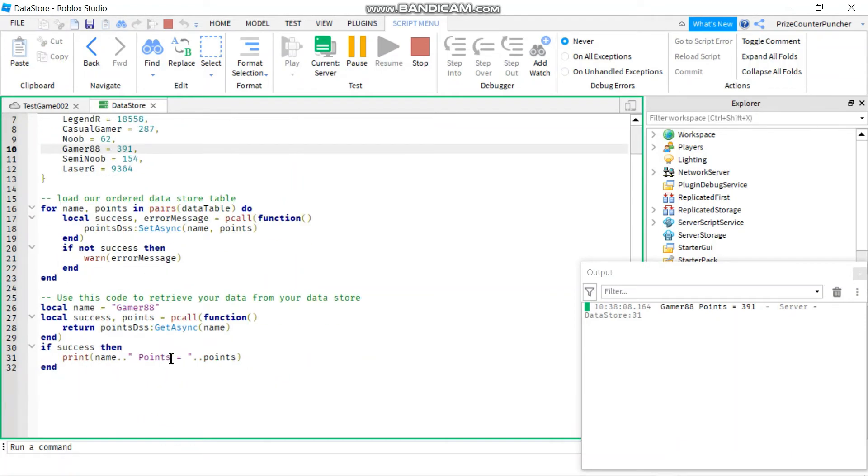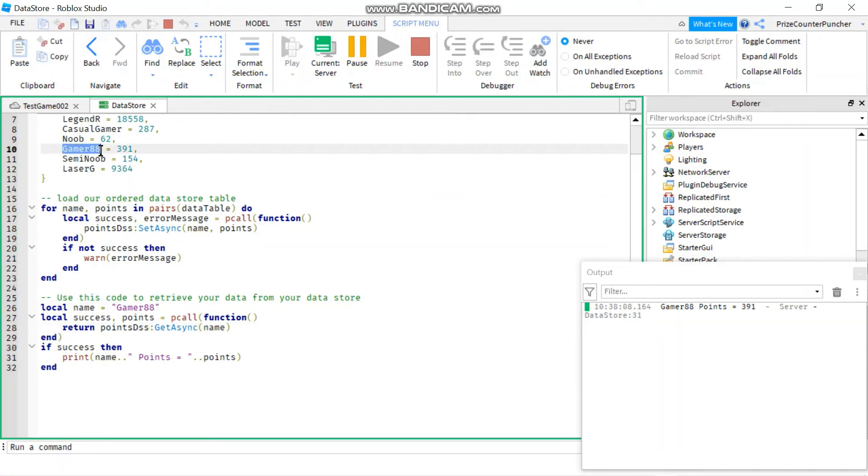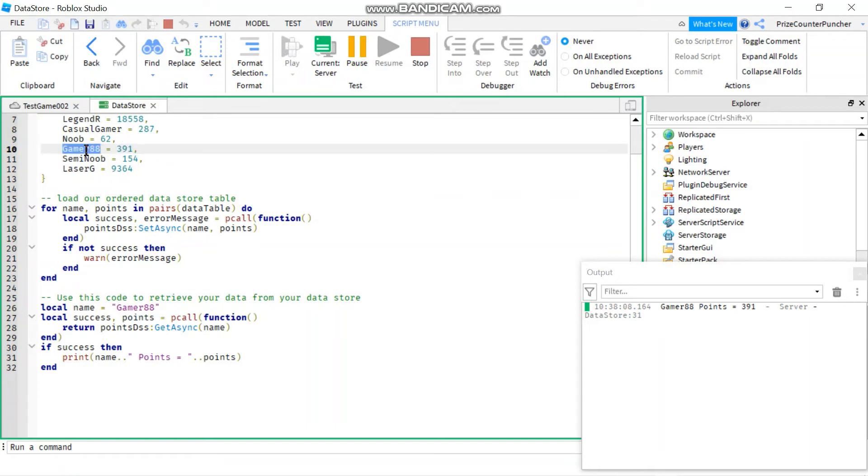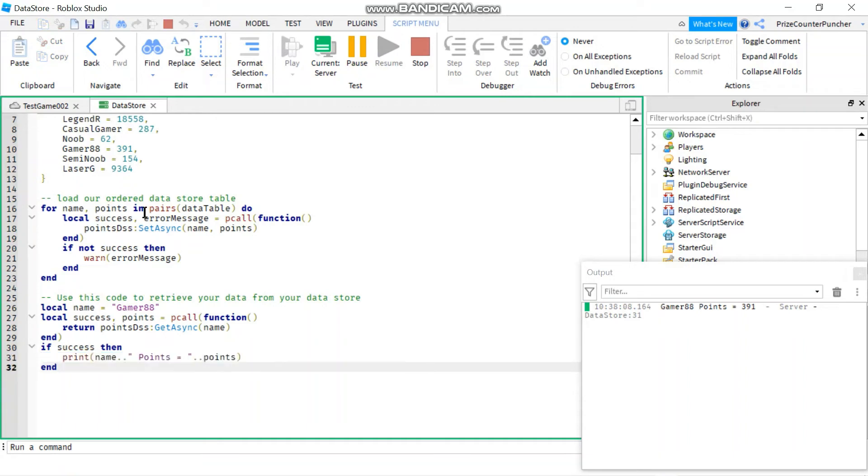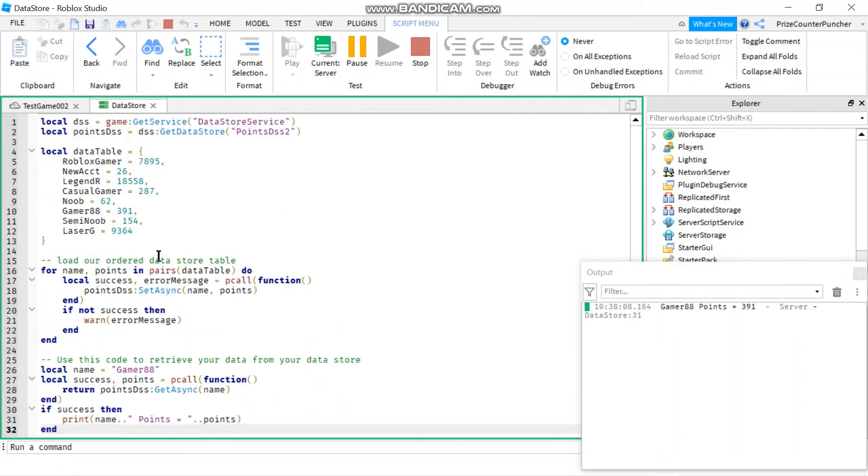So all I did was I gave it the name of the player, right? And this whole record here, this whole entry here is stored in your Datastore. So your Datastore is going to look up Gamer88, and it's going to return 391 into this variable points. And then here we're just printing out the points. We can try a different one just so that you're convinced.